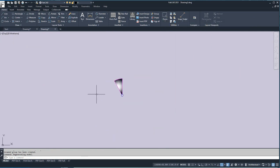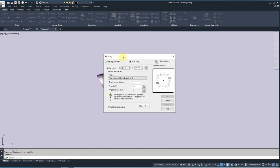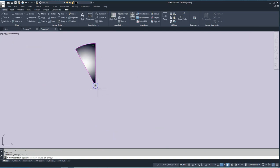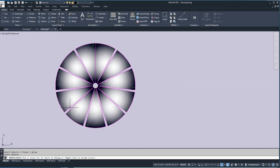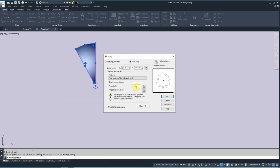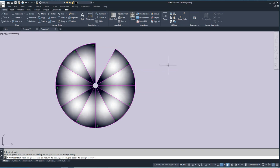Now the next thing is to array this tread around to create the spiral stair. I'll go back to the array command. The center point is the center of the post, select the group as the object. There are 11 treads — not 12 — so 11. The angle to fill is 330. Let's preview: there are gaps between them, because the entity itself has 30 degrees in it. So I need to back off 30 degrees and change 330 to 300. Preview — yes, that's it. Right-click to accept.